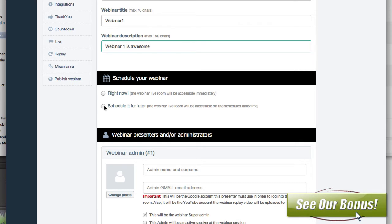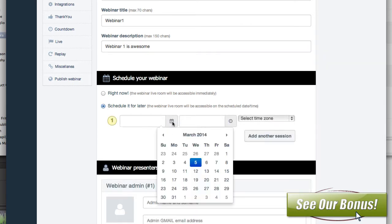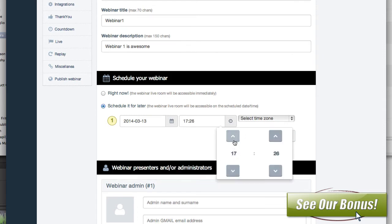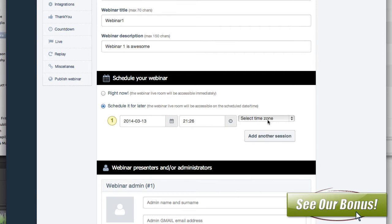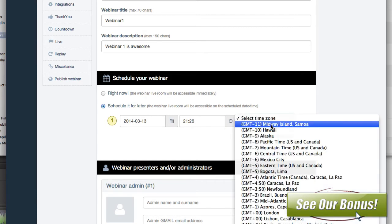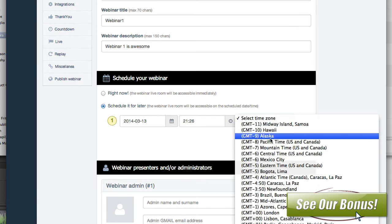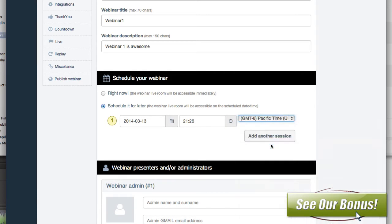We're going to schedule this for later, and then you just choose a day and time — so let's say the 13th — and we'll do it at 21:26. Again, it's military time. Select the time zone — Pacific. And then you can add another session if you wanted to, but we're just going to leave that at one.